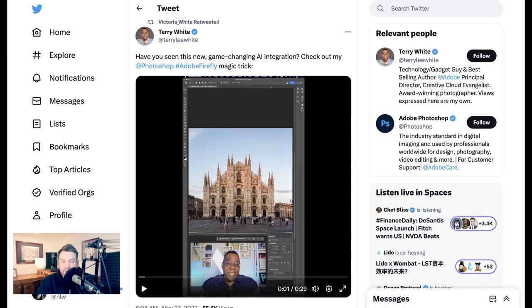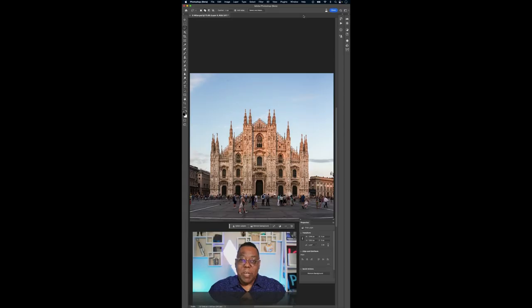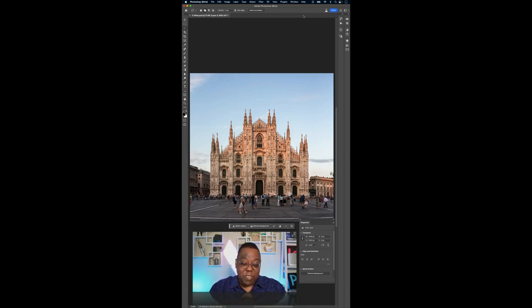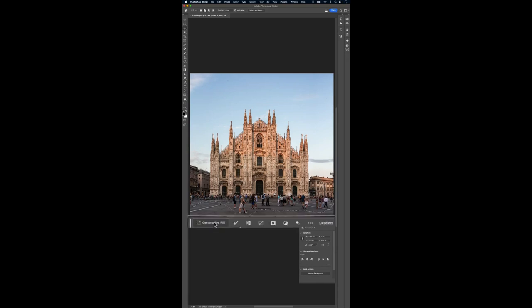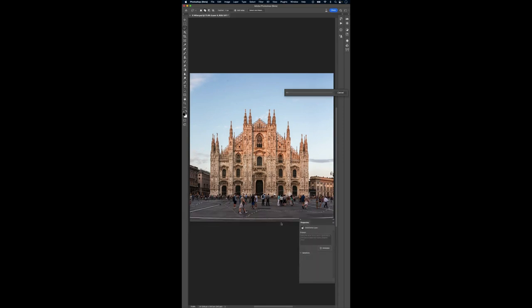Removing objects can also be incredibly useful for landscape or travel shots. Terry White here and have I got a magic trick for you. Have you ever wanted to get rid of those hundreds of people standing in front of your shot, in front of your scene like I have here in my photo in Milan? Well, I can just highlight those people quickly with my lasso tool and all I have to do is click generator fill and generate and let Photoshop do the rest.